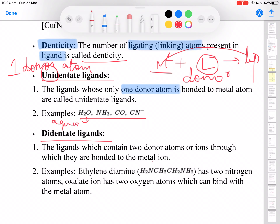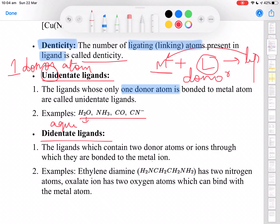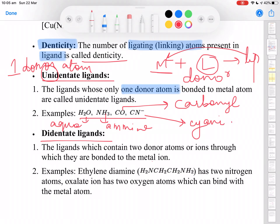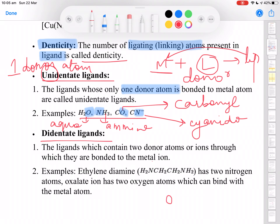NH3 is called 'amine,' not ammonia. CO group is called 'carbonyl,' and CN minus is known as 'cyanido.' In all such ligands there is only one donor atom — in aqua it is oxygen, in amine it is nitrogen, in carbonyl it is oxygen again, and in cyanido it is nitrogen. Oxygen acts as a donor because it has two lone pairs; nitrogen acts as a donor because it has one lone pair.